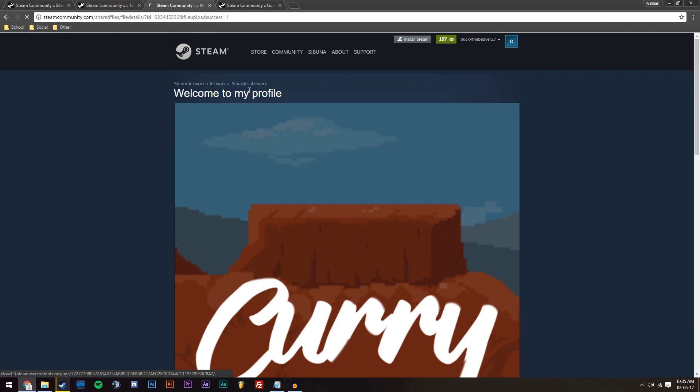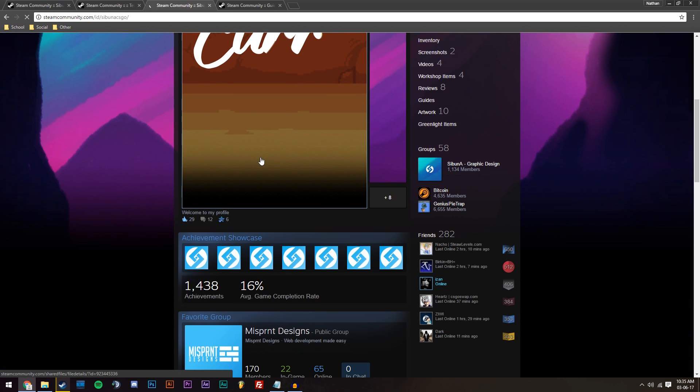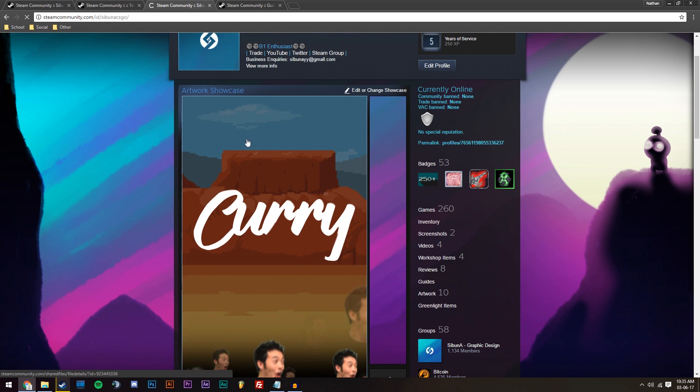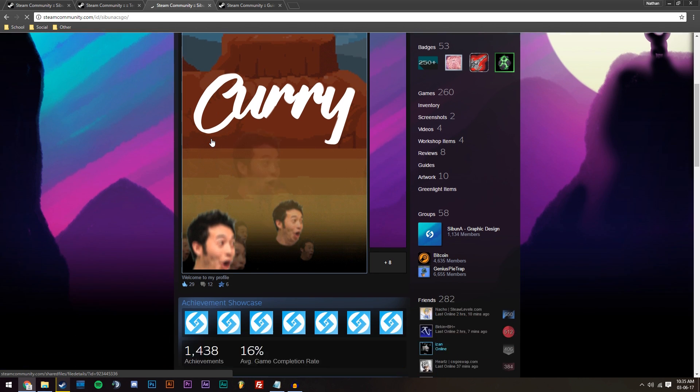So now you can see that it's uploaded, and we're just going to go back to my profile. And you can see it's actually replaced it. It's got it set there as well, and it's a long image.